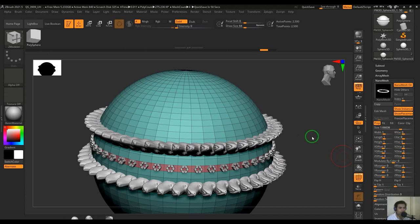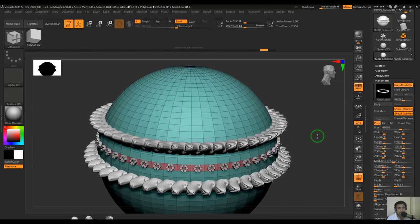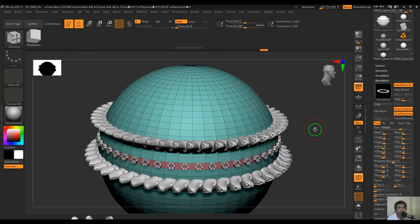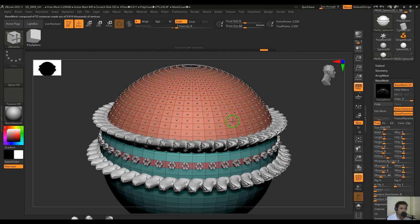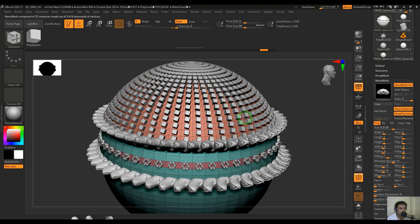Hello guys, welcome back. In this video let's have a look at Nanomesh in ZBrush. Nanomesh is a very quick way to populate models onto a model — it's part of the ZModeler tool. As you can see, I'm just clicking and dragging and populating a simple primitive onto the model, which allows me to create instances and create complex models. So without any delay, let's get started.